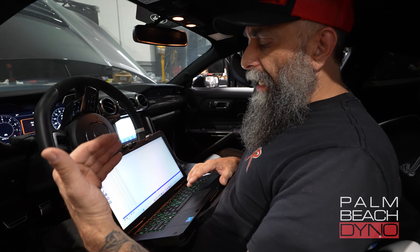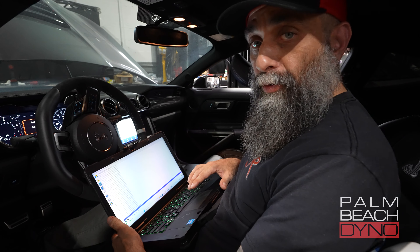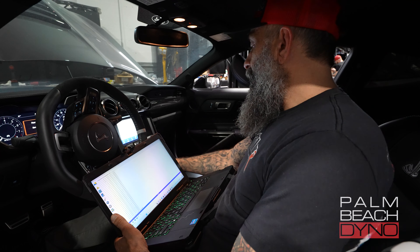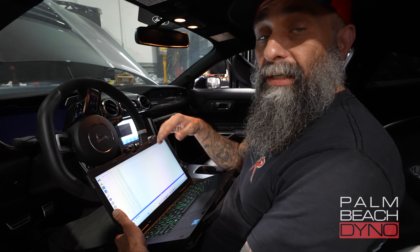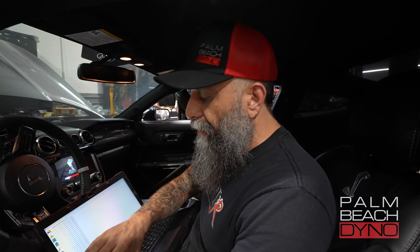I really encourage you guys to get Forescan and learn it. You can use it for tire size, all sorts of things, procedures, check engine codes, things like that, and it will really help you out with the vehicle. Anyway, let's get to the widebands.